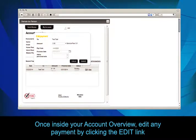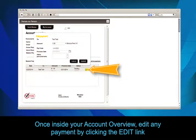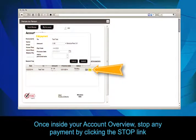Once inside your account overview, you may edit any payment by clicking the Edit link. You can also stop any payment by clicking the Stop link.